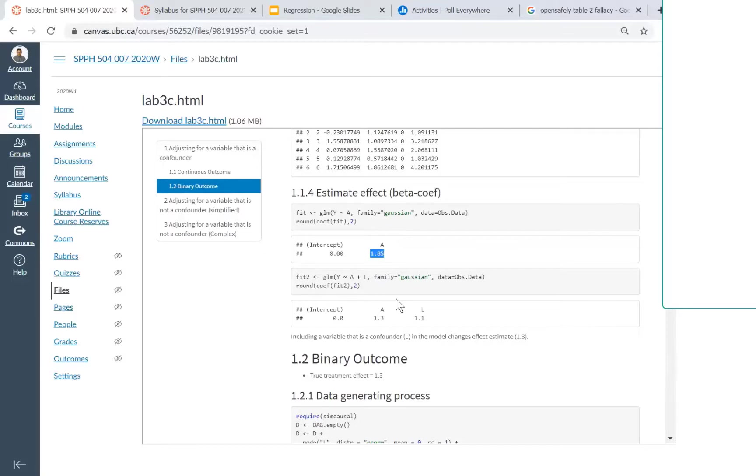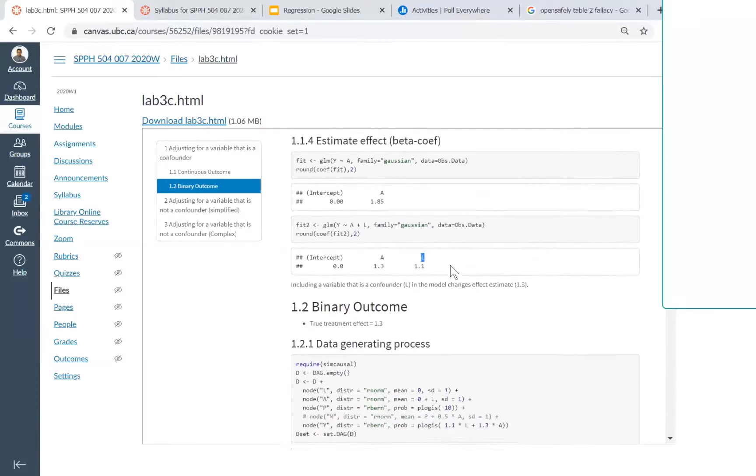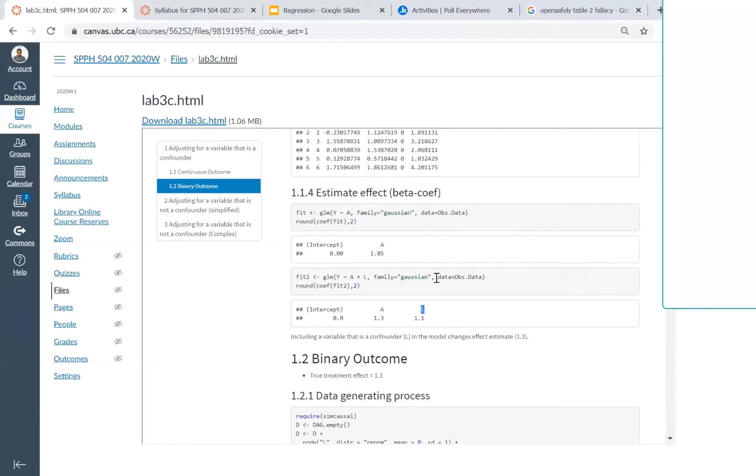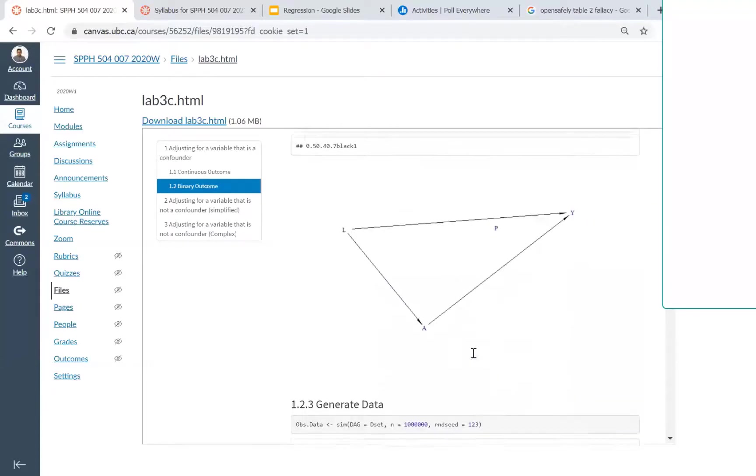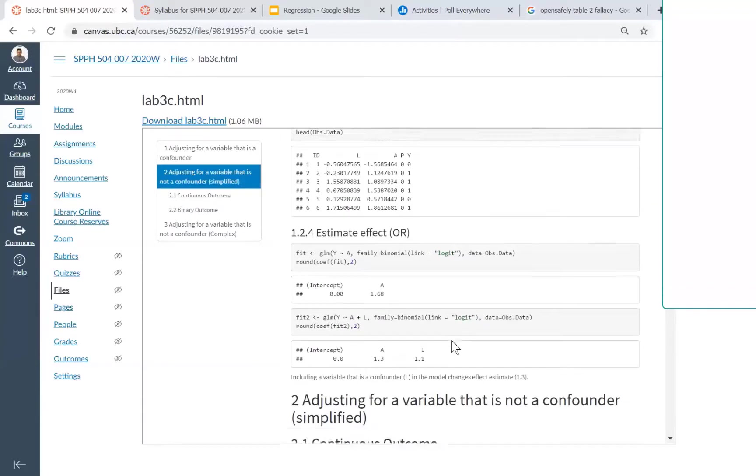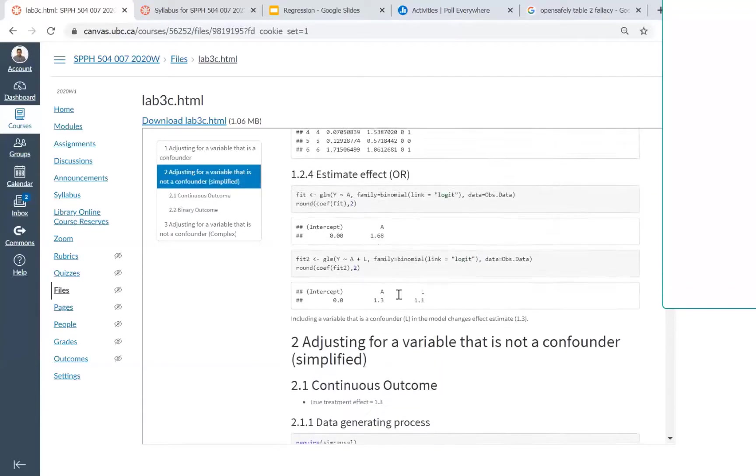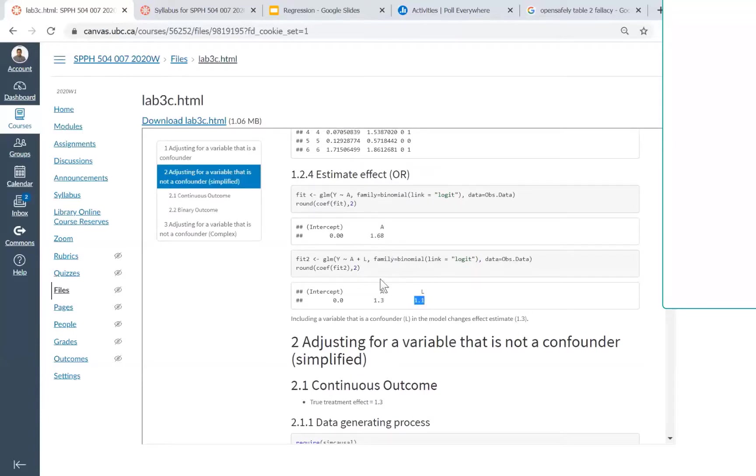But that only helps if L is actually a confounder. This isn't unique to continuous outcomes. When you go to binary outcomes as well, you'll see even in the binary outcome, when you adjust for L, you'll see some change in the beta coefficient.